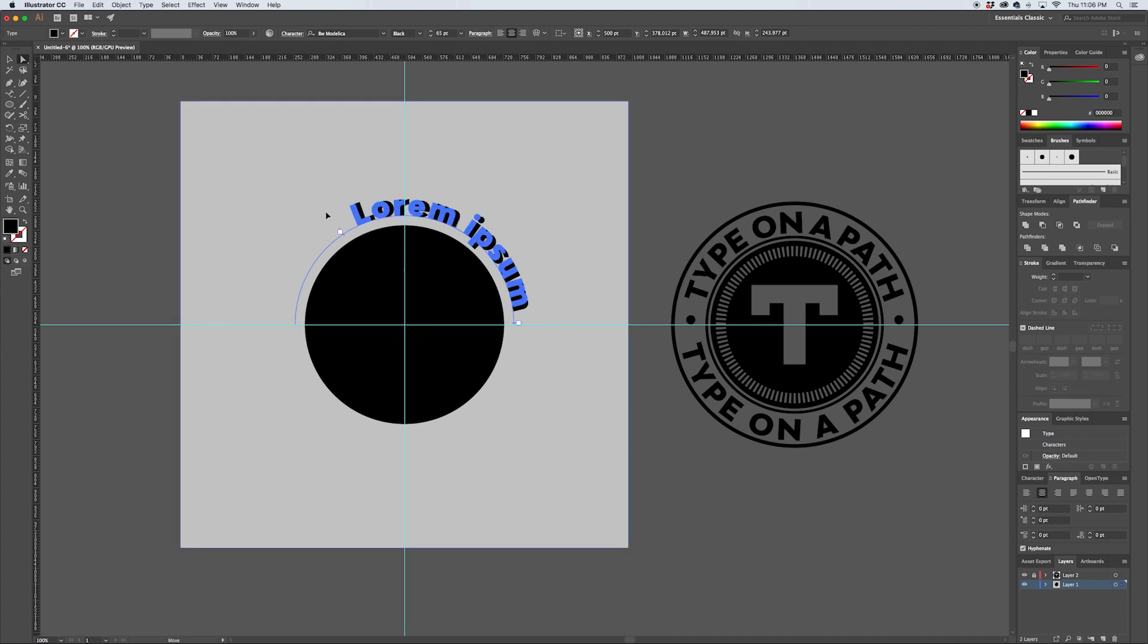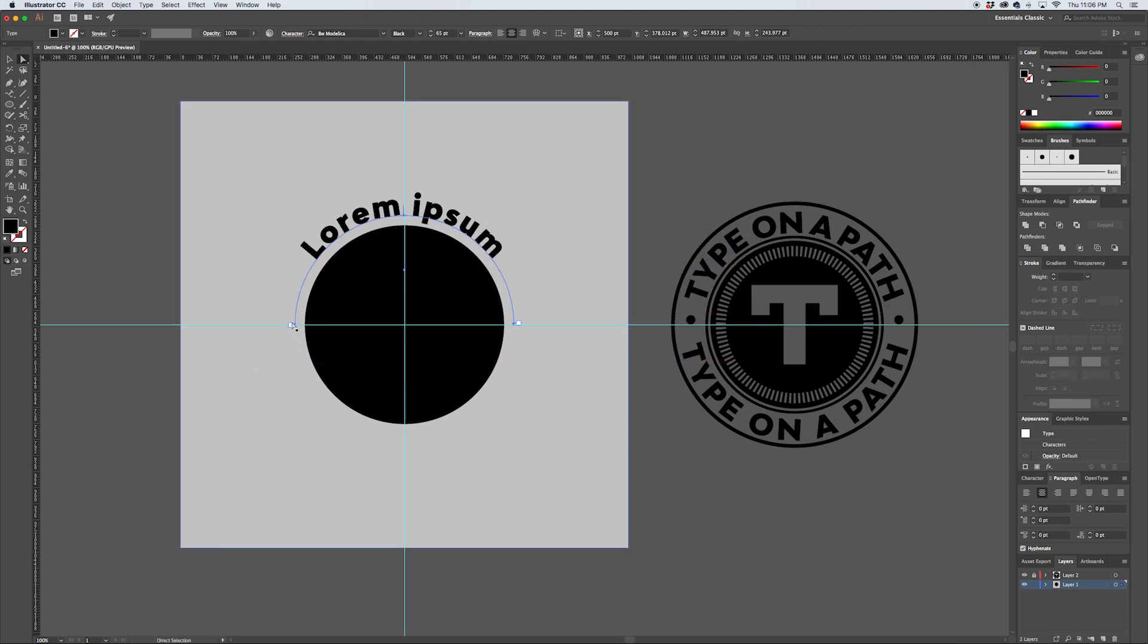So if we click and drag that all the way back to the beginning of the half circle, and then make sure that this one here is to the end, we're now going to be perfectly centered on that half circle path.